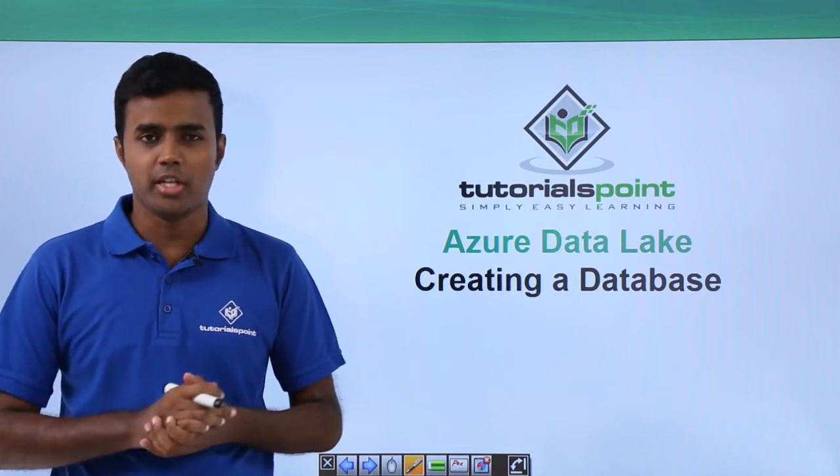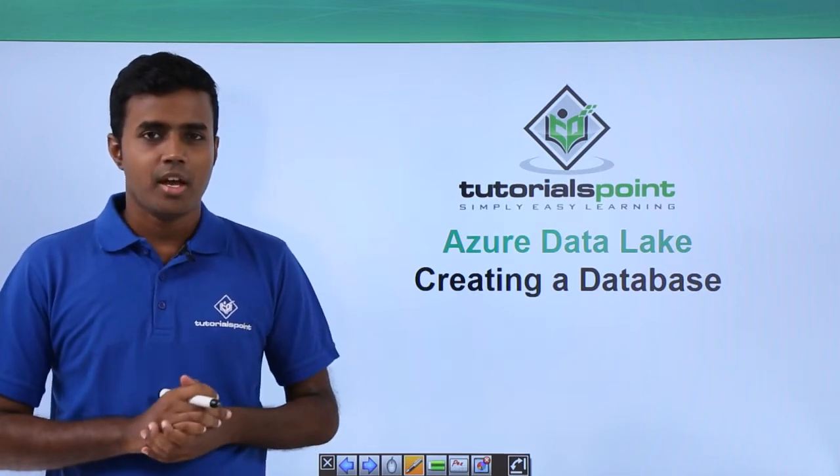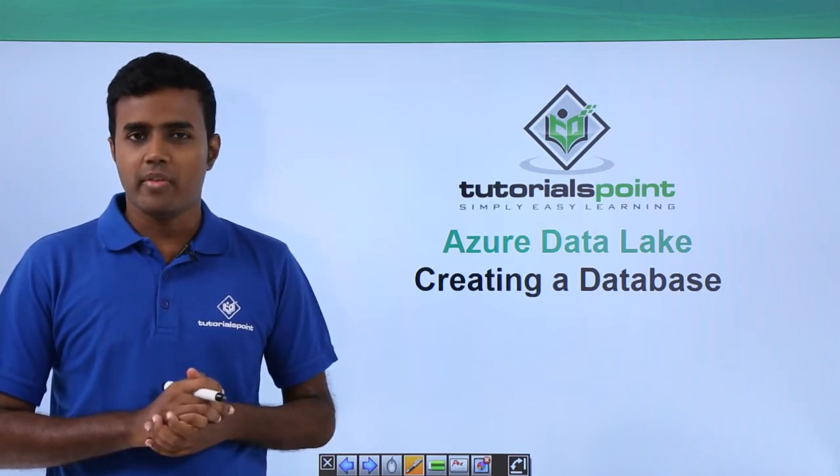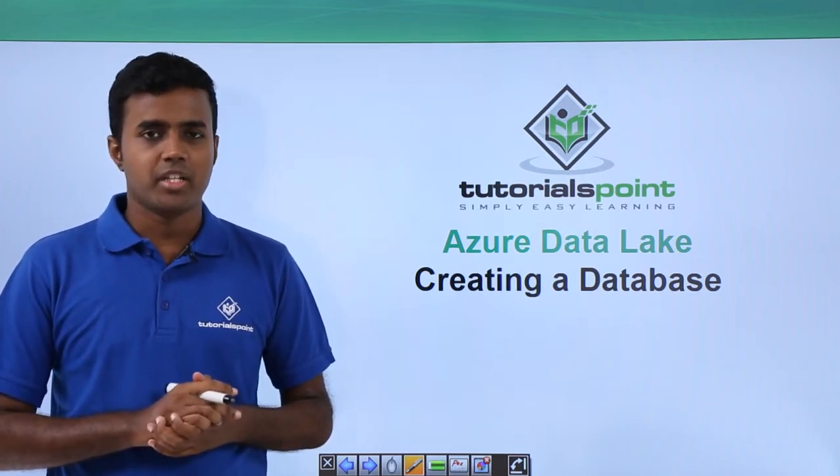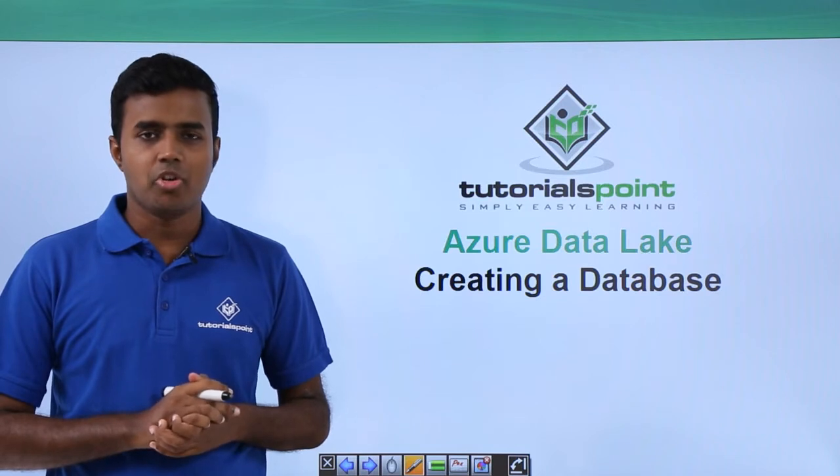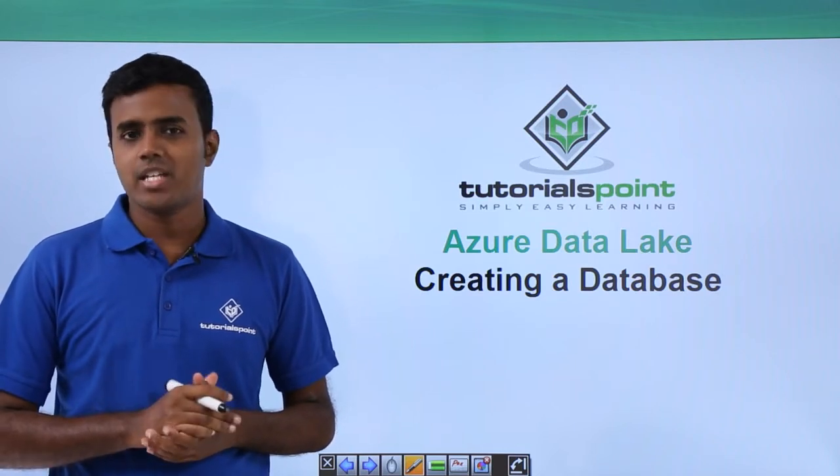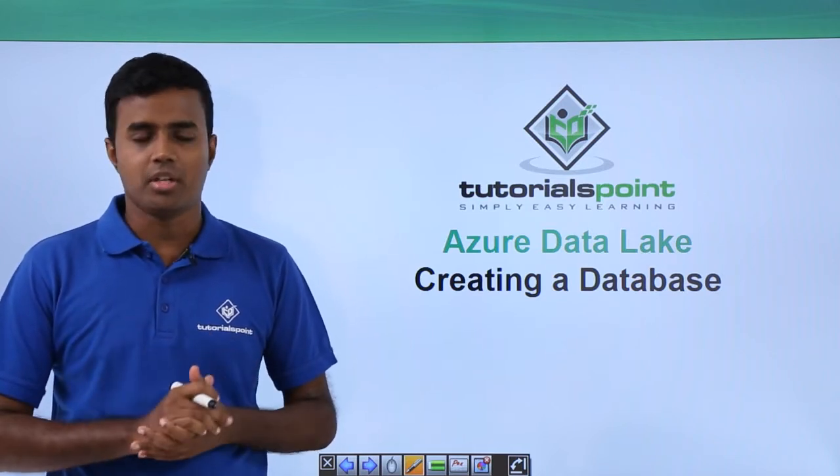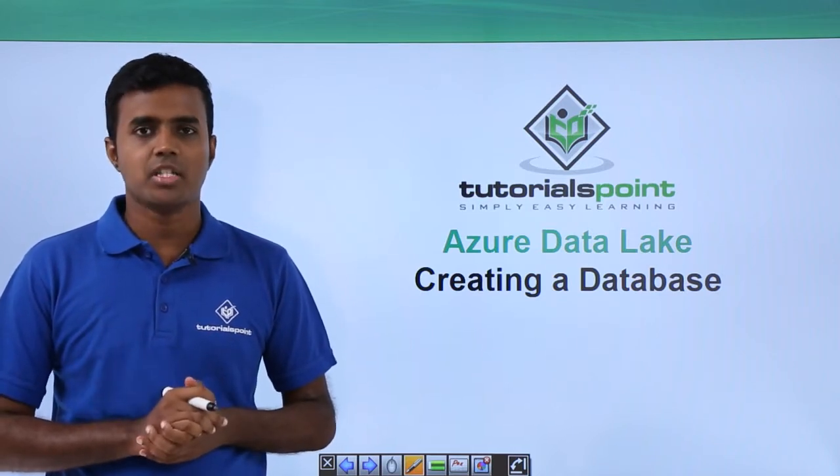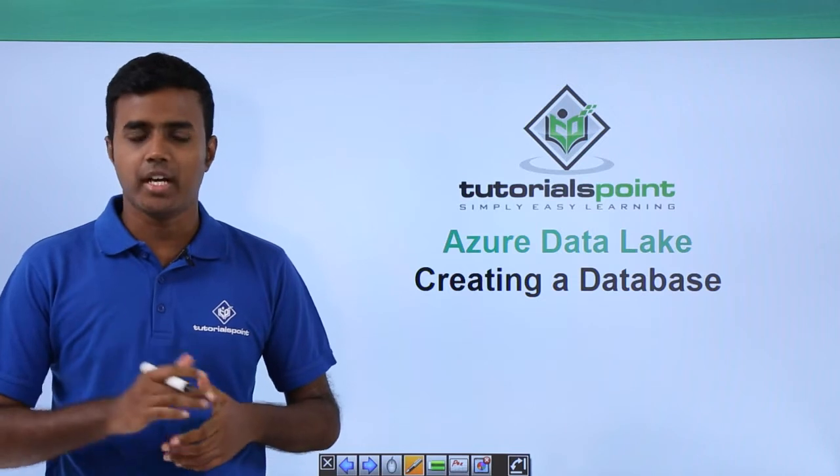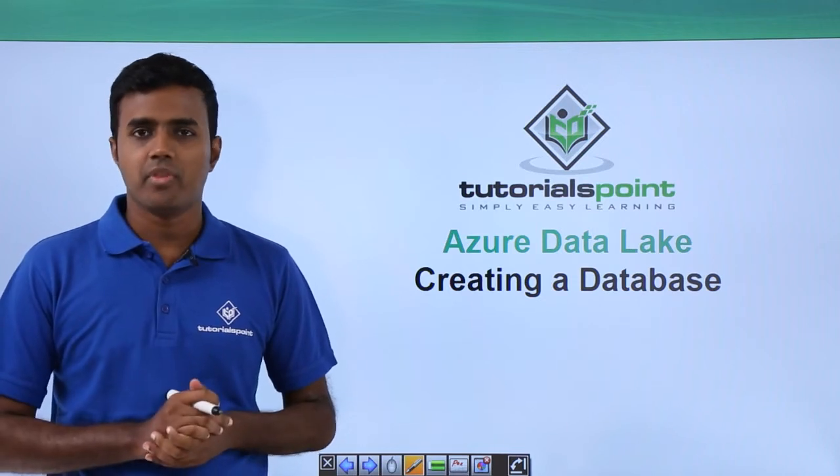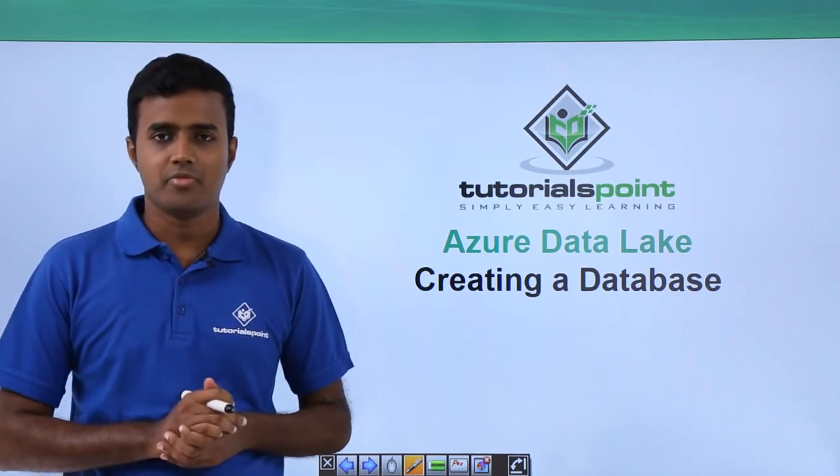Hello friends. Welcome to TutorialsPoint. In this video, we will get started with working with your USQL catalog. As part of working with USQL catalog, first you need to create a database, which we will see in this video.